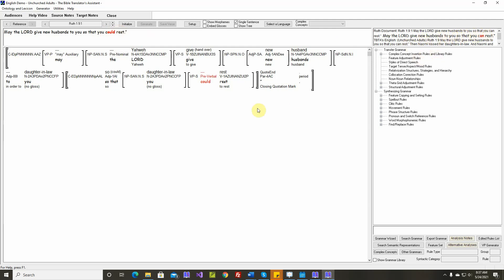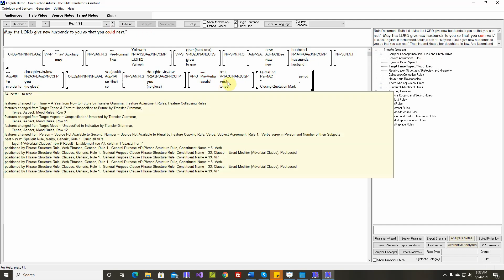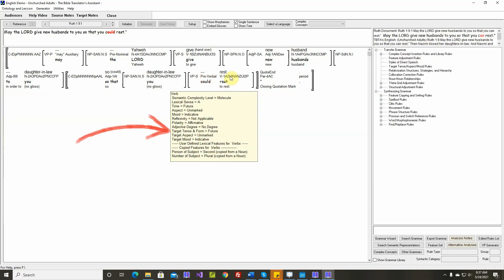Okay, in a so that clause, like we have here, so that, if this verb is future tense, you see there, target tense and form equals future. If this is future tense, it does sound a little bit better to say can.